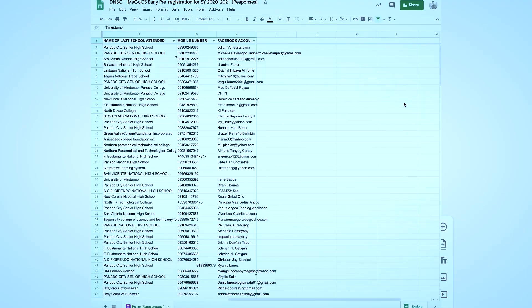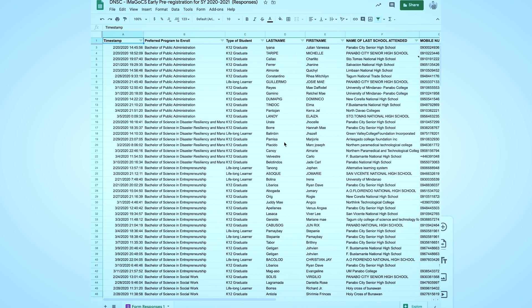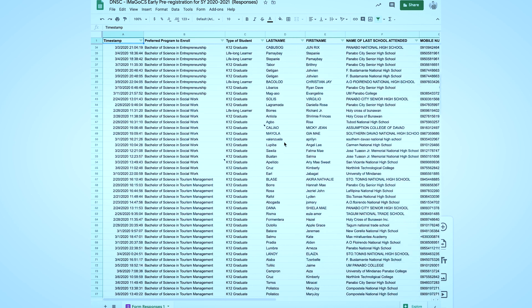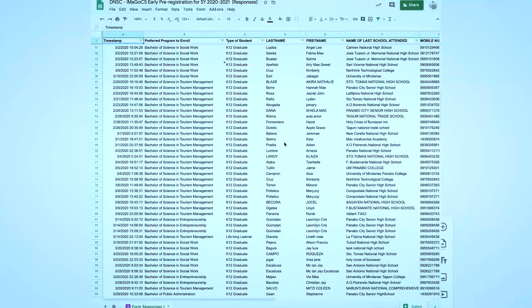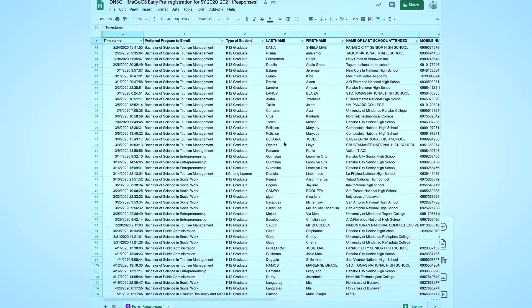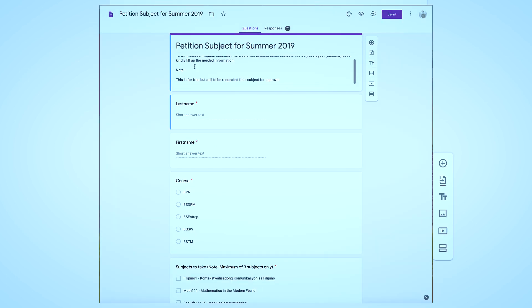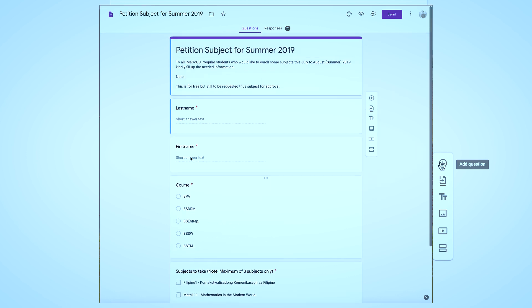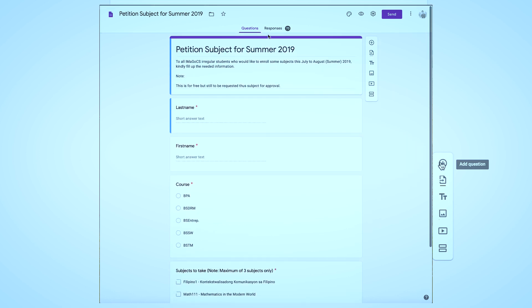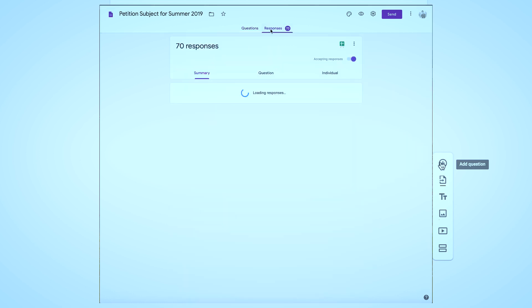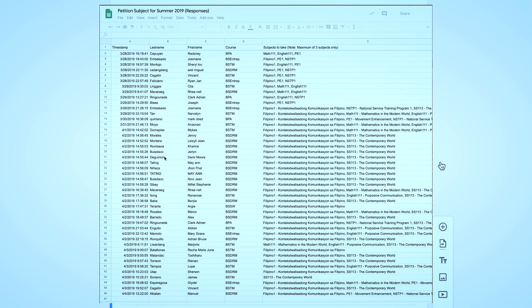That is why on my next tutorial vlog I will talk more about Google Sheets. Before ending this tutorial video, to appreciate further how useful this tool is, I would like to share some samples of my utilized Google forms in my workplace.